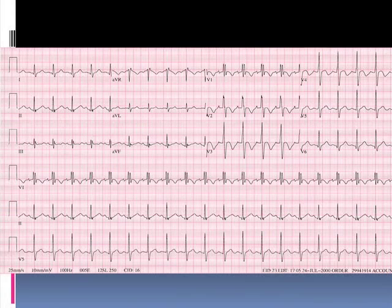Lead V6 is the extreme left ventricle. So if there's delayed right ventricular depolarization, it's going to be very far away from lead V6 and delayed — that's why it's a negative delayed inscription. So keep lead V1 in mind, and if you run across that pattern, take a good history, do a physical, and consider a transthoracic echocardiogram with intravenous saline contrast to look for the intracardiac shunt.